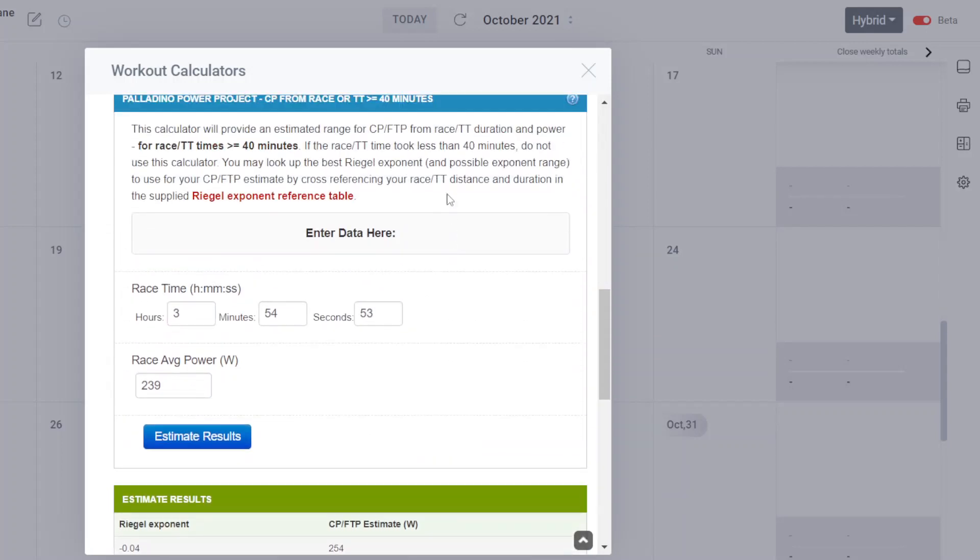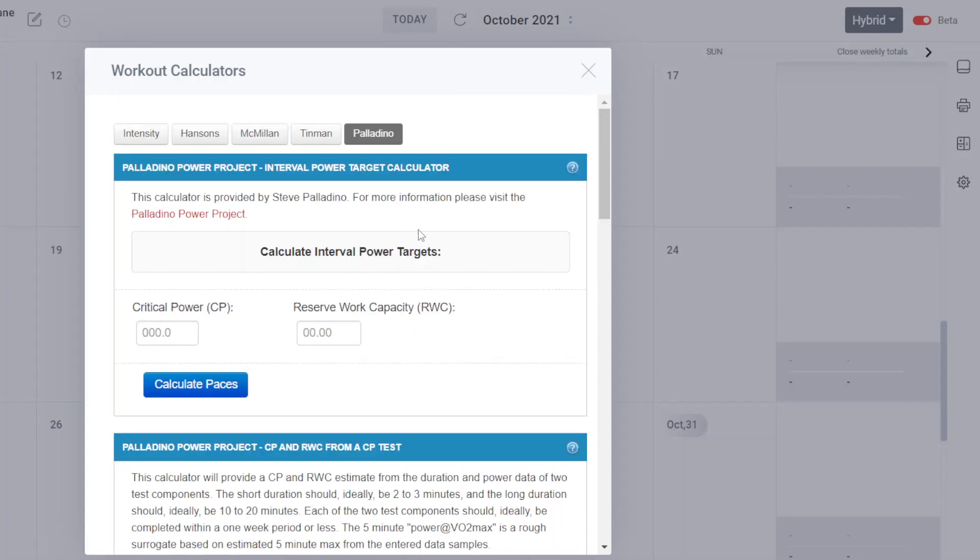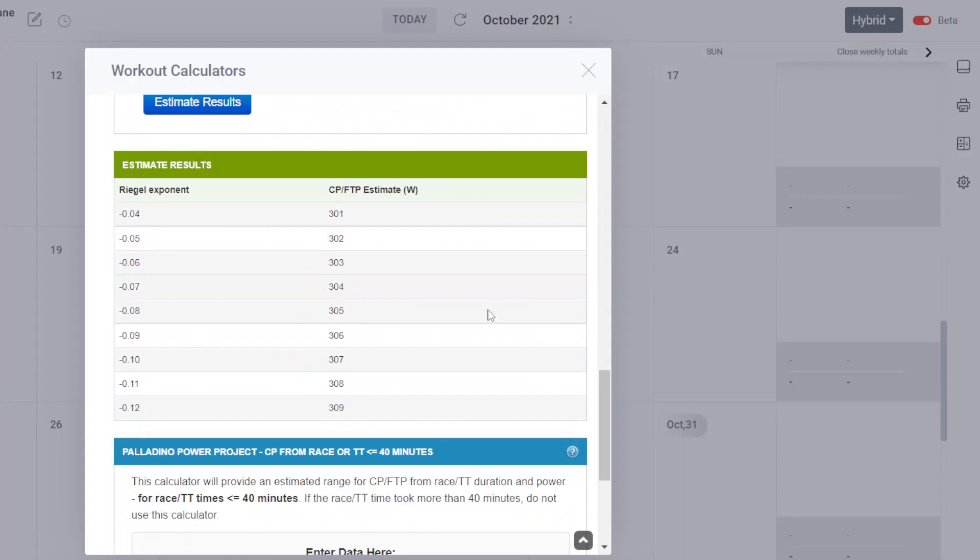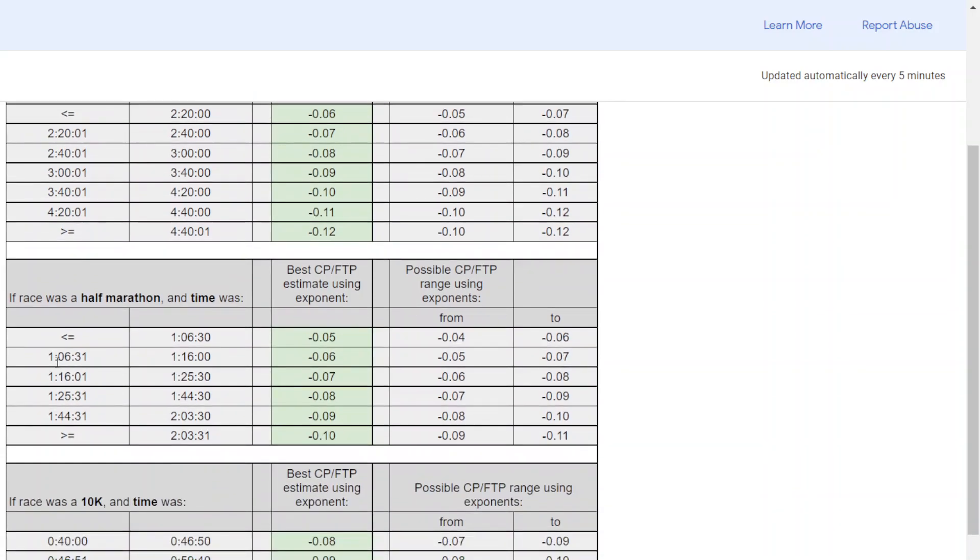Let me give you another example. This was a half marathon. It doesn't matter what the distance is until you look at the Rigel exponent, but here is the data: 1:09:45 and it was 297 watts. We're going to estimate the results, scroll back down. For this one, we're looking at a half marathon and it was 1:09:45, so it falls into this row here. We're looking at an exponent of minus 0.06 as the best, with a range of minus 0.05 to minus 0.07.